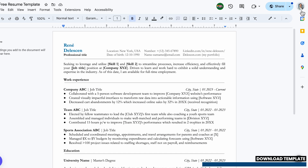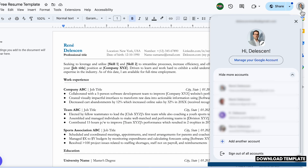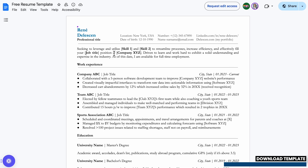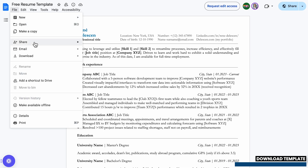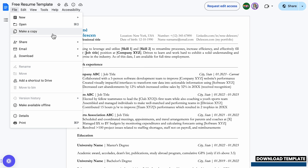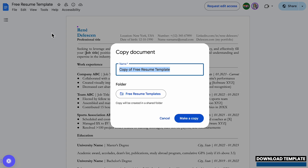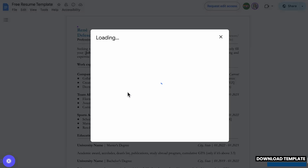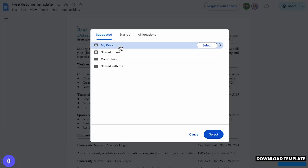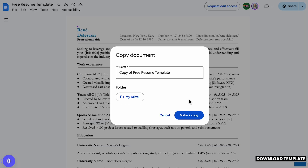Before you can edit the file, you first need to log in to your Google account. Once done, go to File and hover over to Download if you want to open it in Microsoft Word, or click 'Make a Copy' in Google Docs. Then go to your folder, select your own drive, and we will change the name of this copy later on.